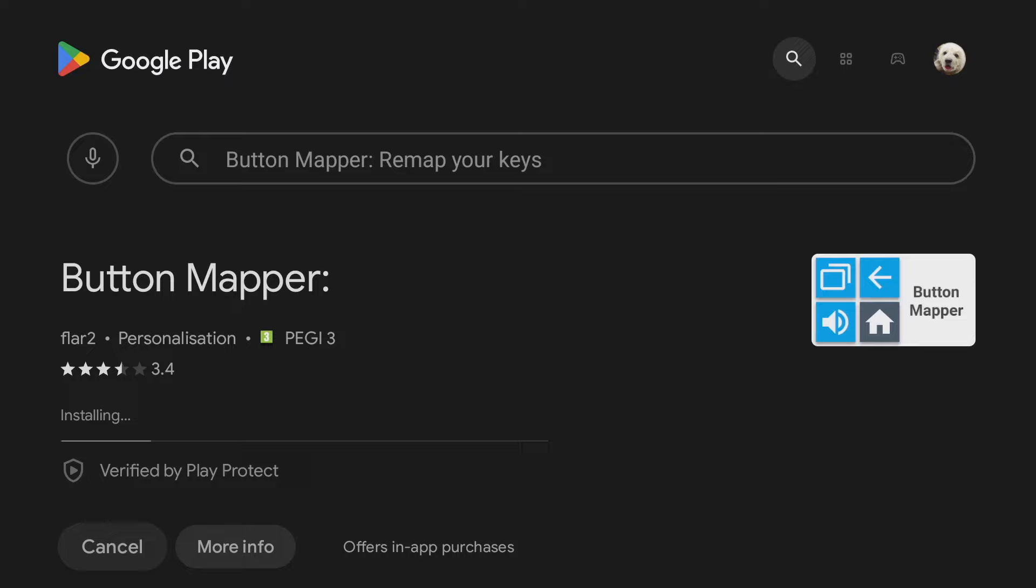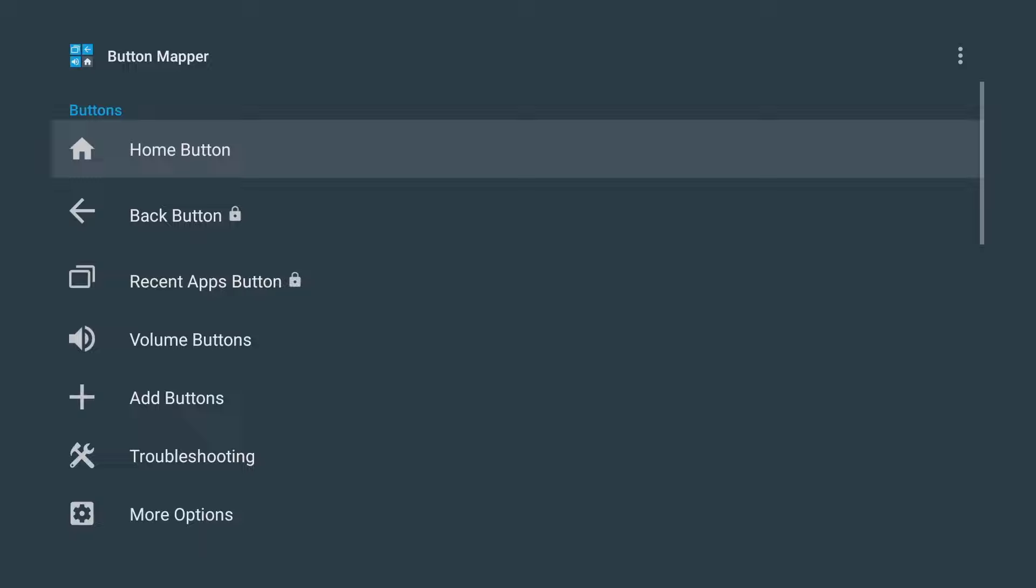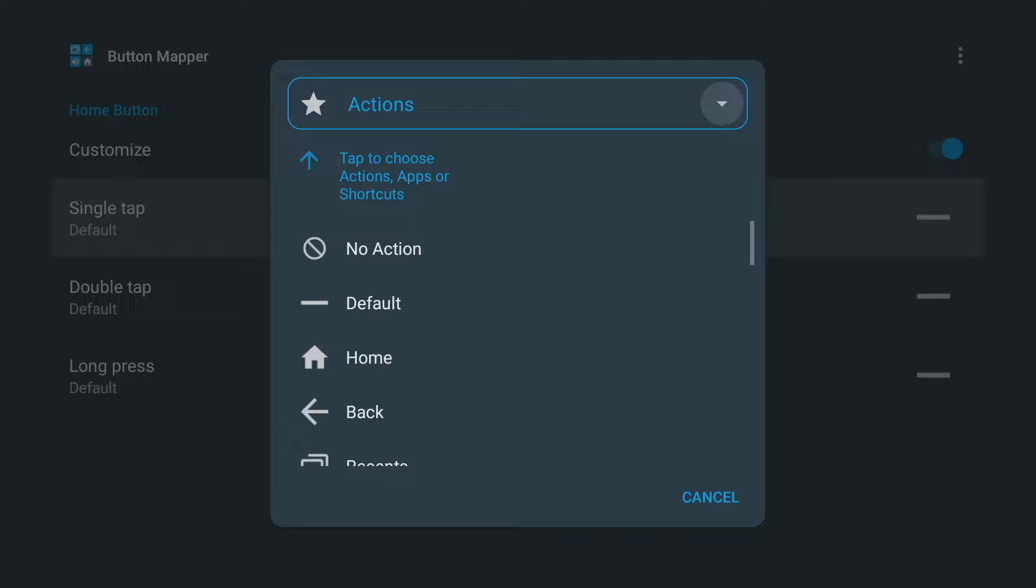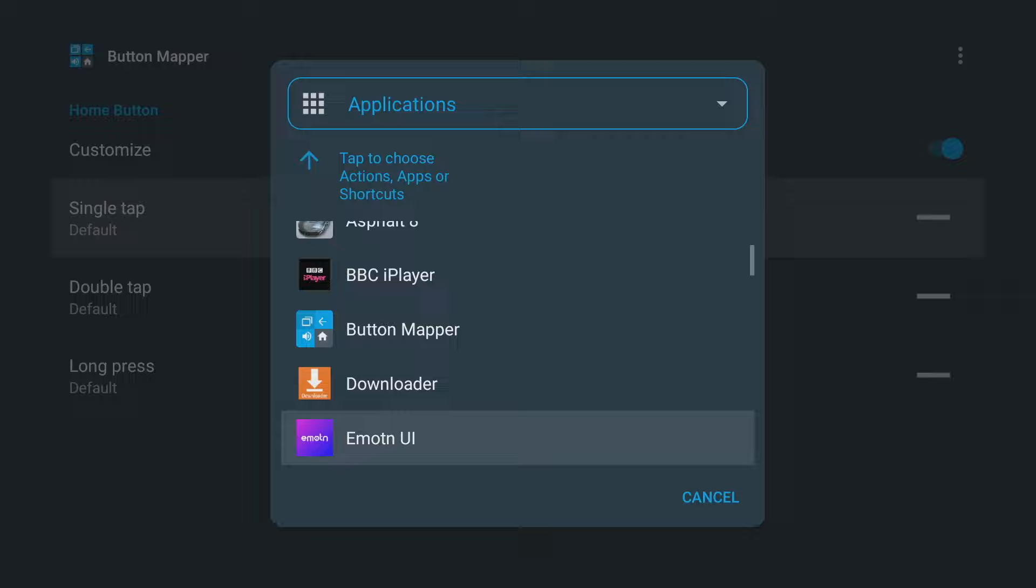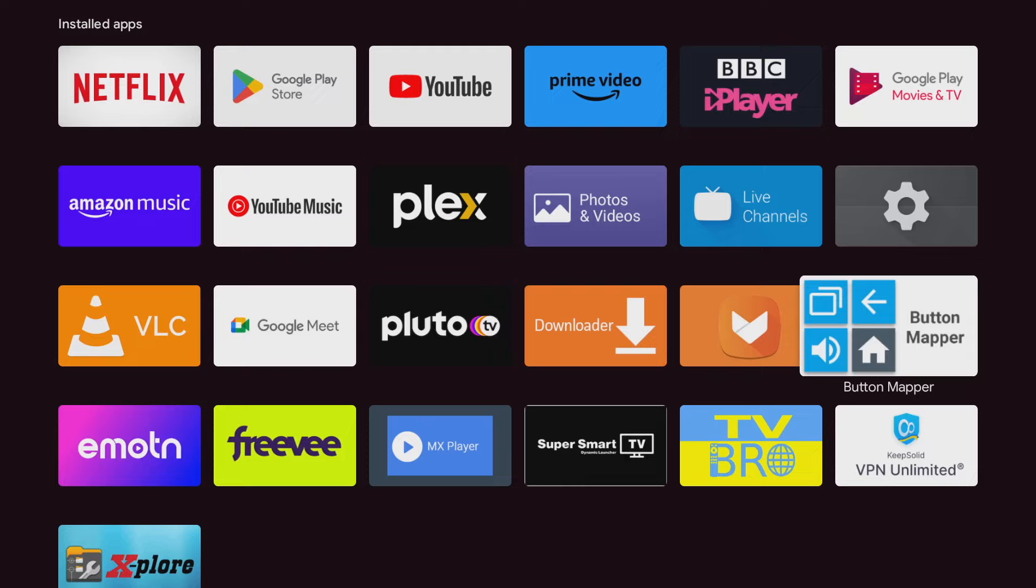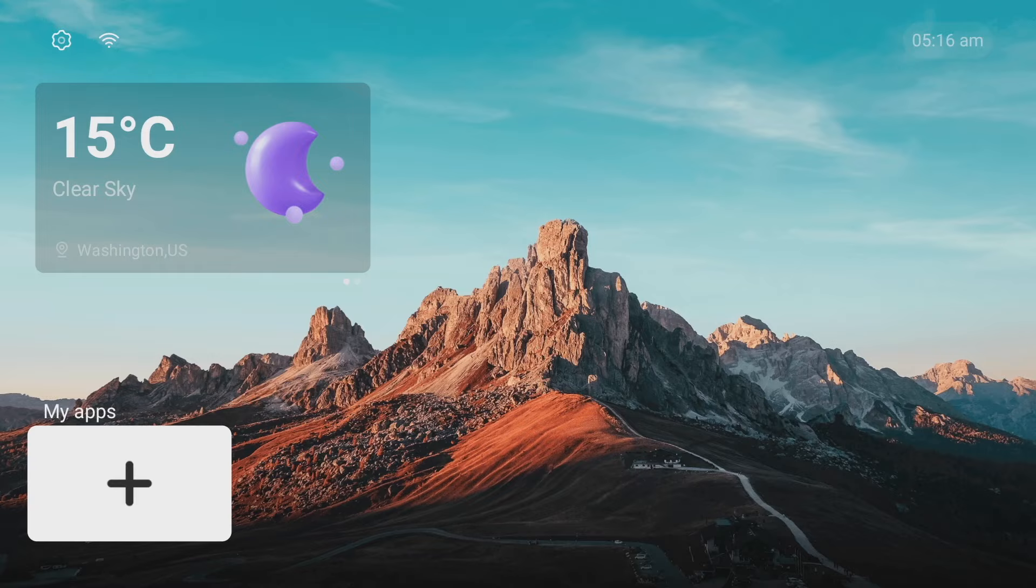And once it's installed you'll find it in your apps section on your device. And all you need to do is select the home button option and select customize. Select single tap and then you'll get the actions window. And here you can select the application you want to launch when you single tap the home button on your remote. So of course I'm going to select the Android TV launcher MO10 and that's it you're set up. So if I come out of the app click on the home button on your remote and straight away we're into the TV launcher. How cool is that?